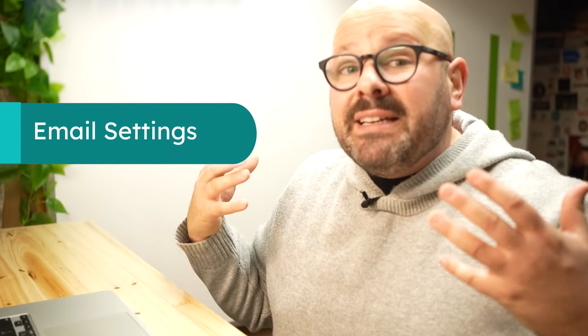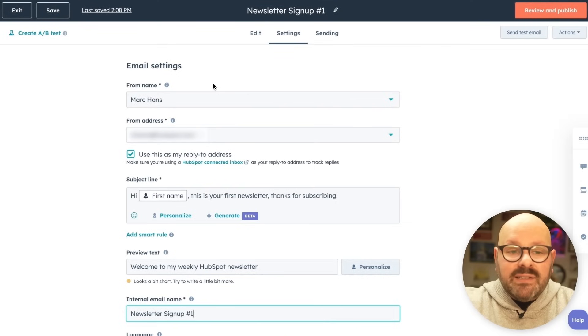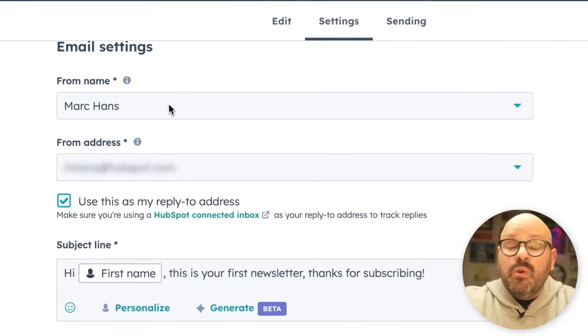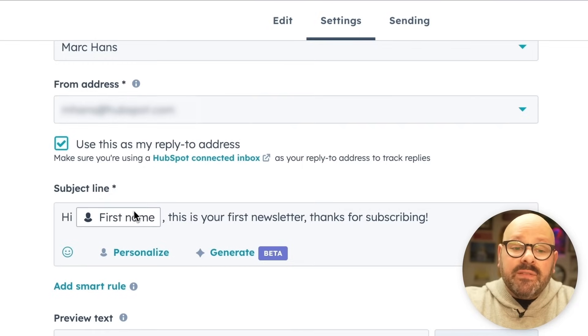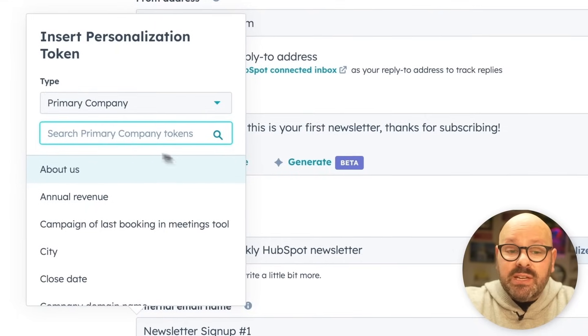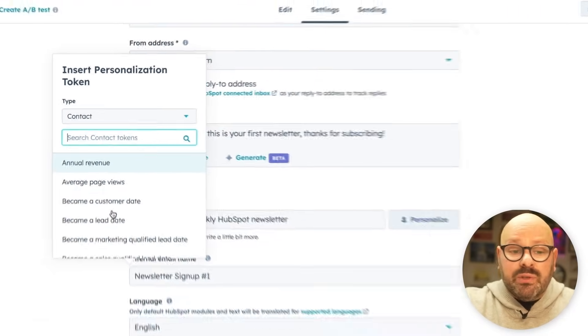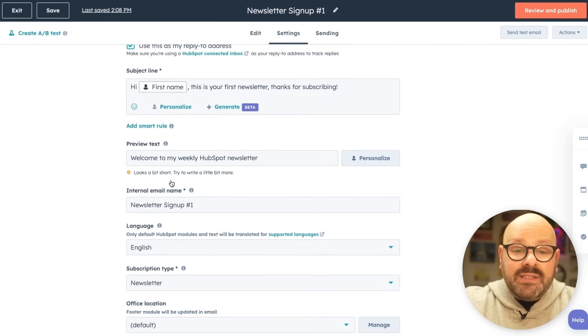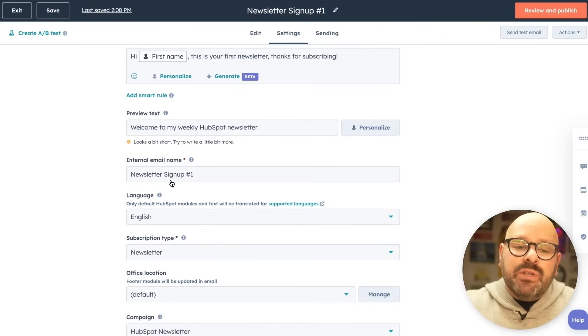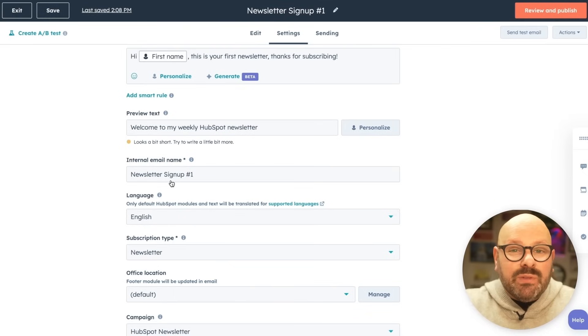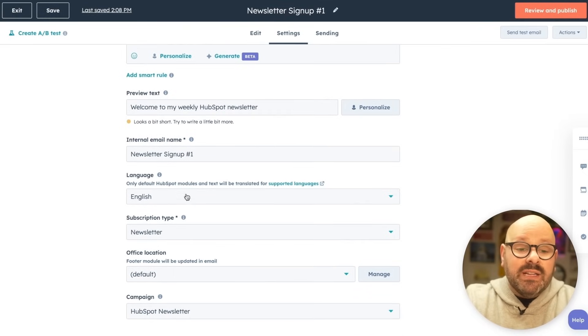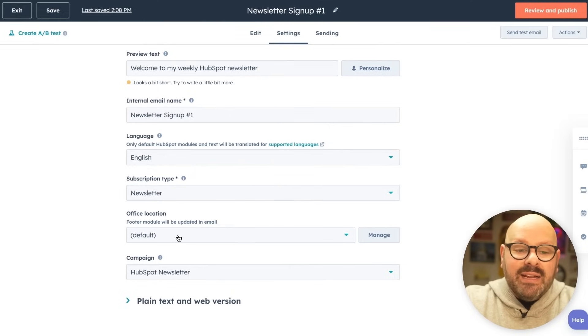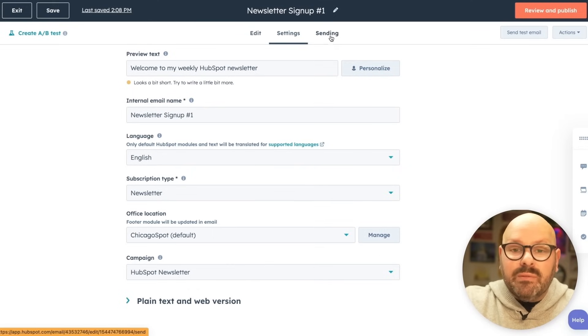Now that I've got the content created for my newsletter, it's time to get the settings tight so I can send this out to my followers. Go ahead and select settings. Here, you can go ahead and select who is the email coming from, what email address would you like to use. You can even personalize this subject line with personalization tokens. That way, you can go ahead and select, do you want to include a company name, a contact name. You can even add in the preview text that they'll see in their email browser on their mobile device. Make sure that you give this a great internal name so you and your marketing team know exactly which email this is. This is newsletter signup1. Select the language, what type of subscription this is, and any office location or other information. Now you're ready to send the email.